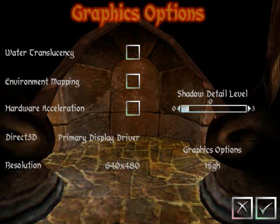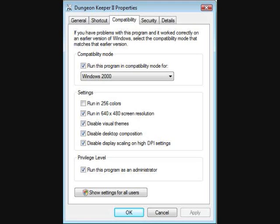Next, it is vital that you set the resolution to 640x480. Now exit the game and return to the shortcut's Properties.